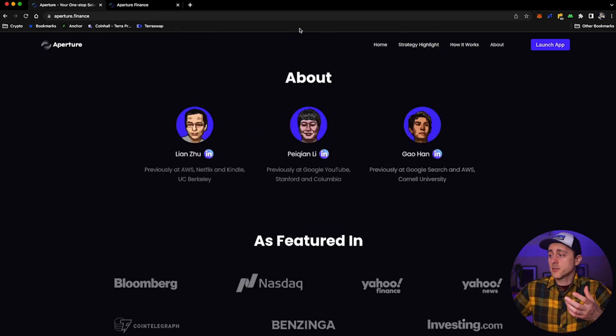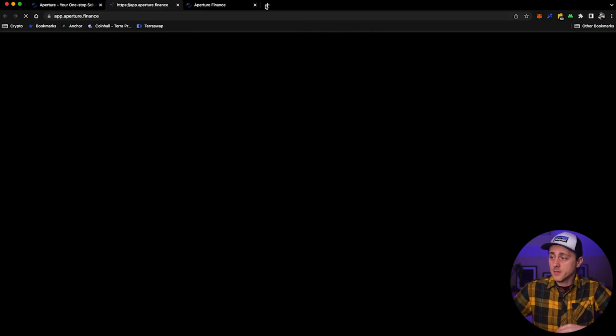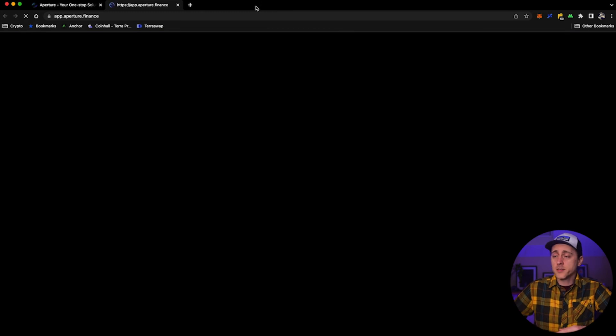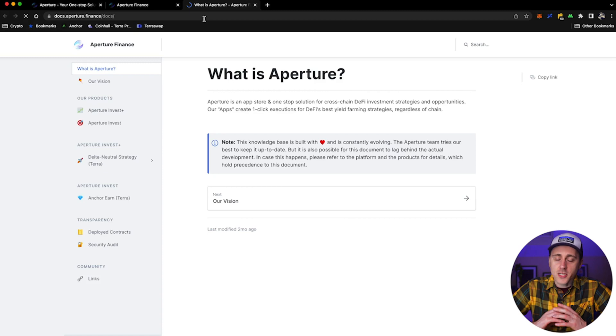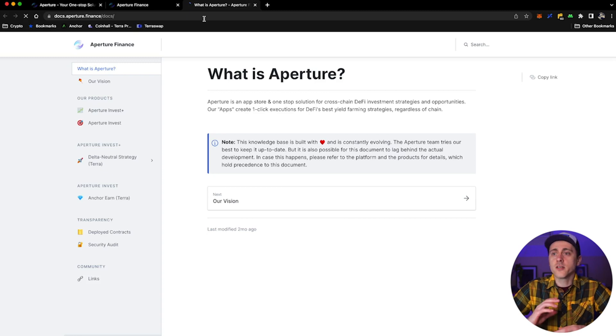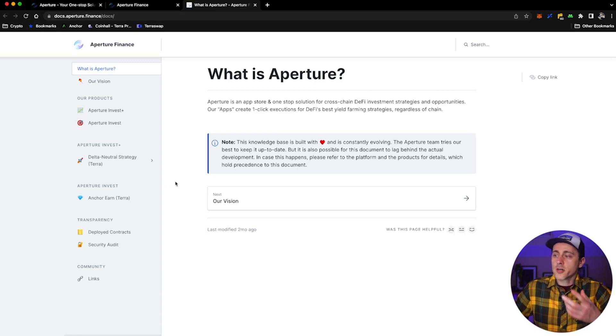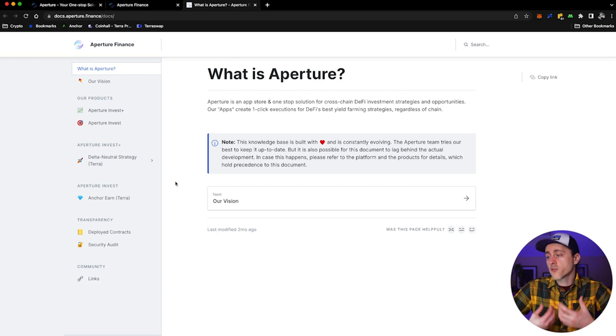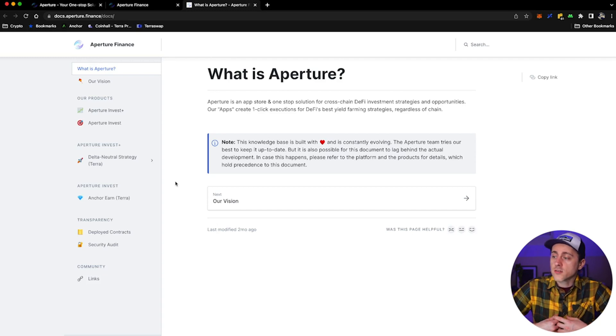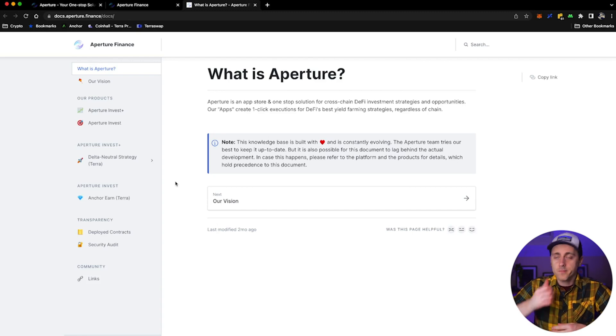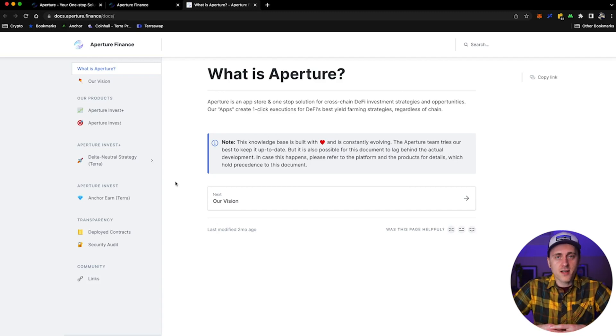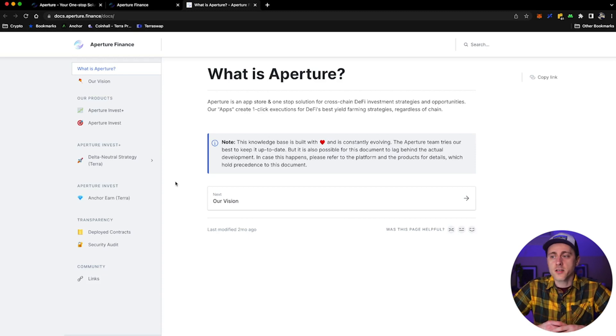So on the homepage, just click on Launch App. It will launch the Aperture Finance application and prompt you to connect your wallet like any other Terra application. So once you get into the Aperture DAP, there is also the documentation. In short, Aperture is an app store and a one-stop solution for cross-chain DeFi investment strategies and opportunities. Our apps create one-click executions for DeFi's best yield farming strategies, regardless of chain. So Terra for the time being, but you very well may see these guys branching out into other chains in the not too distant future.